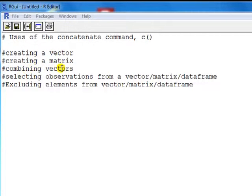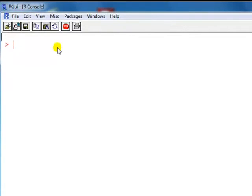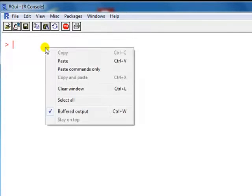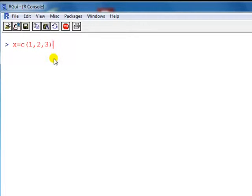We'll also cover how to use it to combine vectors, select observations from a vector, matrix, or data frame, and exclude elements or observations from a vector, matrix, and data frame. The word concatenate, if you look it up in the dictionary, means to link up — and hence, in more layman's terms, to combine.